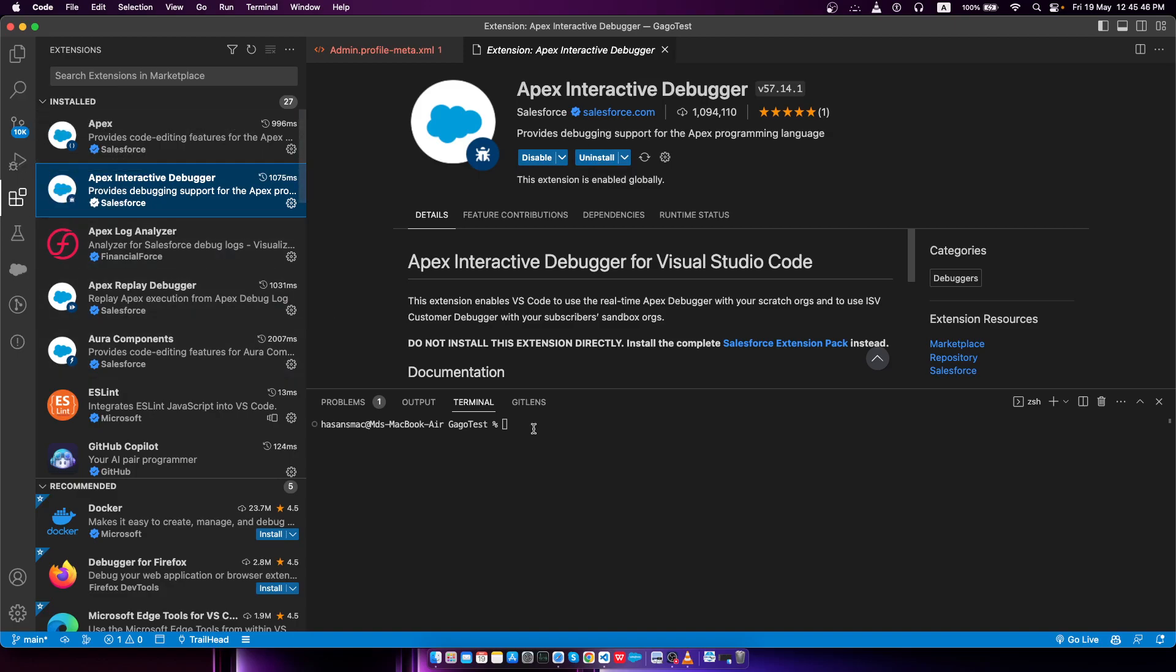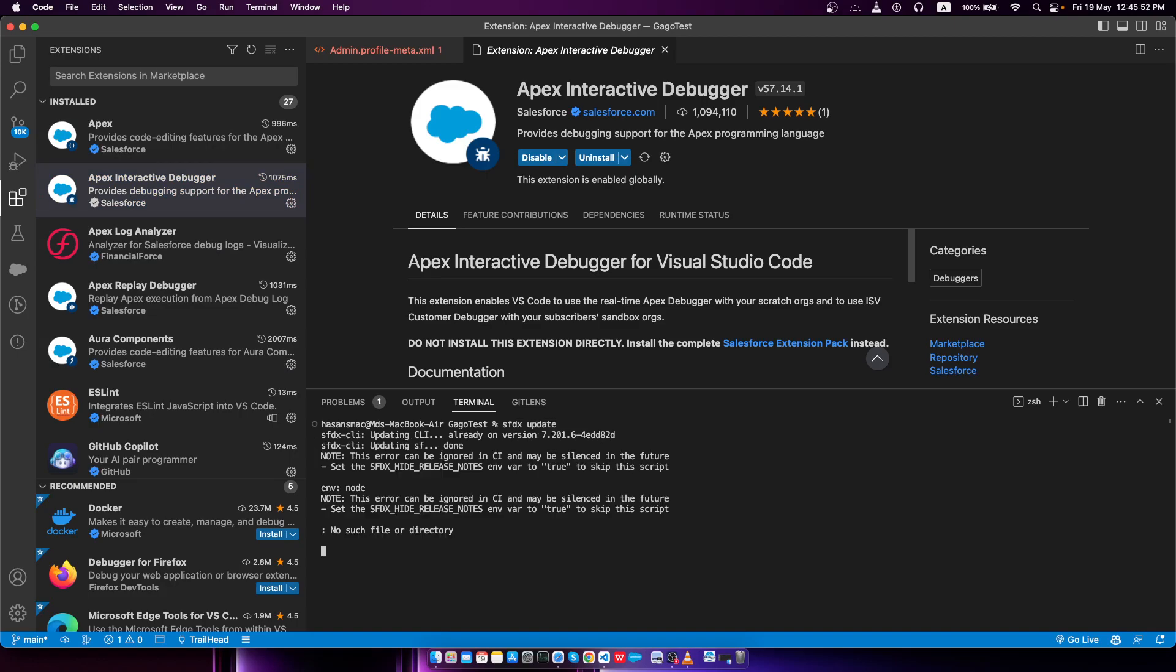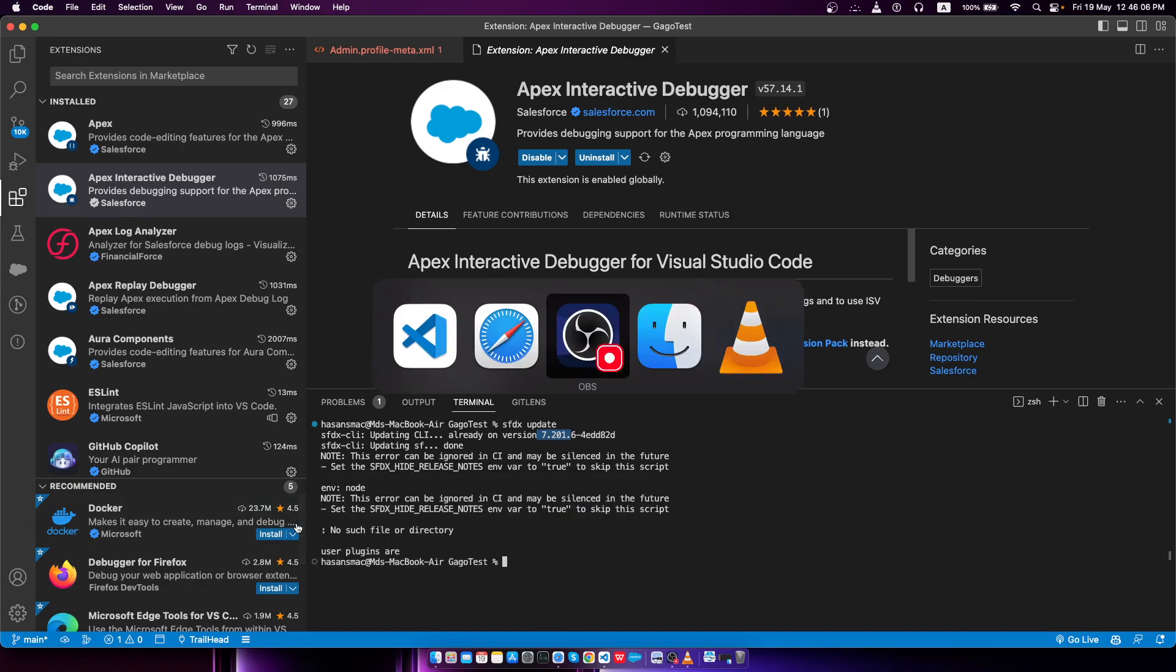The other thing we have to run is sfdx update. Here you can see that no such file or directory because I'm already on the latest version of the Salesforce CLI, which is 7.201 point blah blah blah. These are the two prerequisite steps you should do.